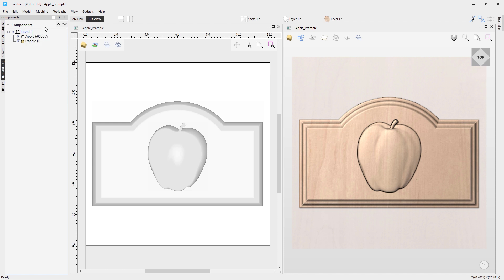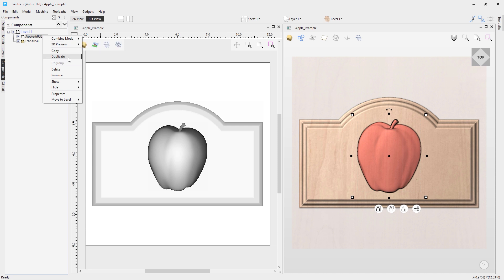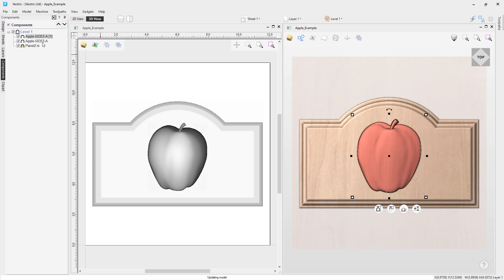Similarly, you have right-click options for components. If I right-click the apple, I can go to combine mode — Add, Subtract, Merge, Lower, Multiply. The 2D preview option allows you to move the bitmap representation of the component in the 2D view to the front or the back, which is really helpful if a component is buried under others and you can't quite see it. You can make a semi-permanent change to move it to the front so you can visualize it and make any changes. You can also copy or duplicate the component.